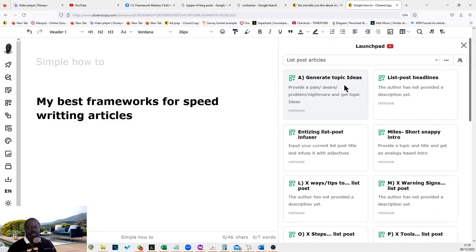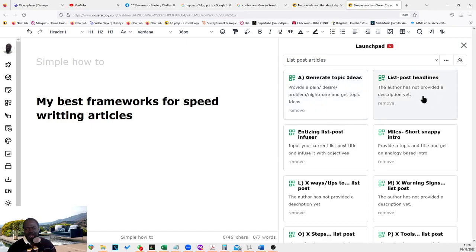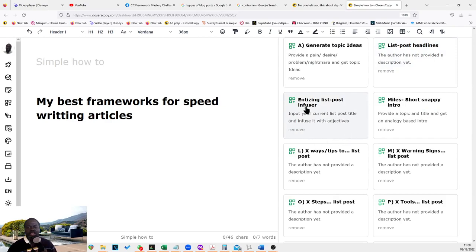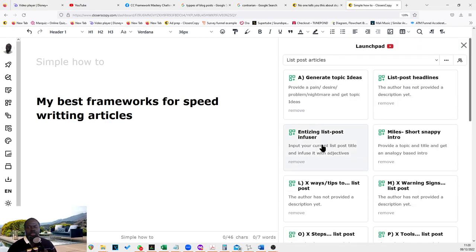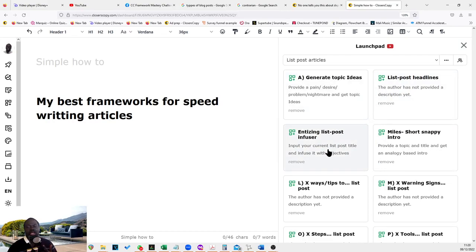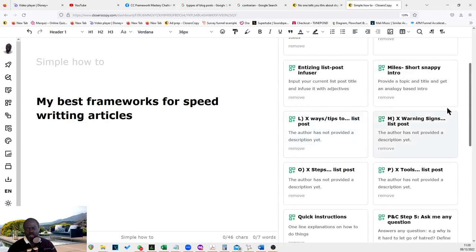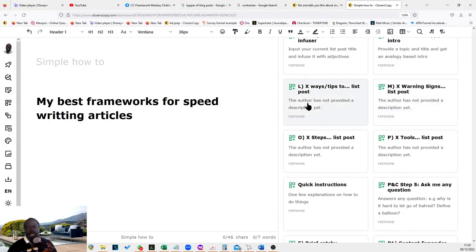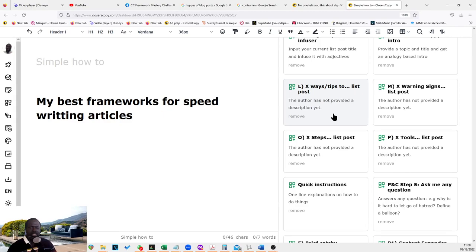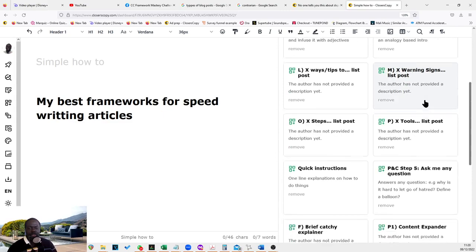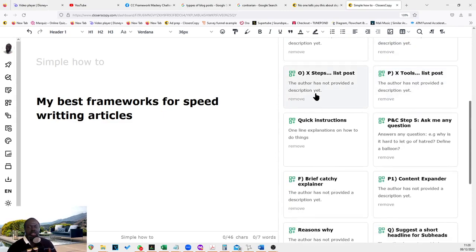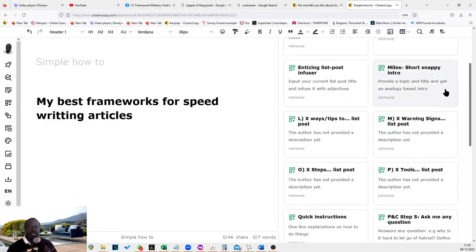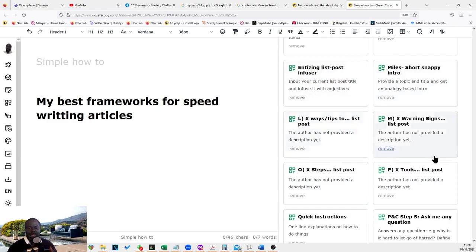Then the list post articles has a similar process as well. You've got generator topics, have a list post headline. And with this one, I actually have an enticing list post infuser. In other words, it takes the headline and gives you a set of list posts and just makes them sound more interesting. You get your introduction done. And then what you now have is different types of list posts. So your list posts could be about discussing tips or ways of doing something, could be warning signs for doing something, could be steps to do something or different tools that you might use to do something. This gives you a quick way of just banging out an outline based on these different types of list posts.